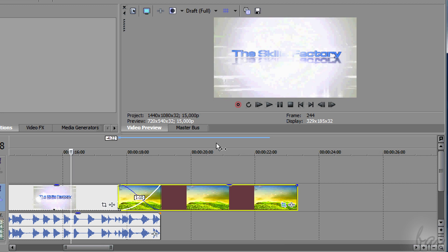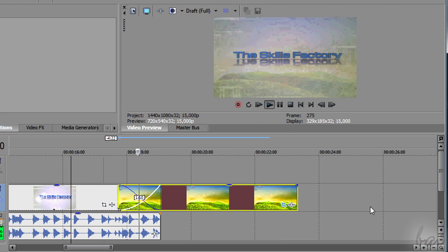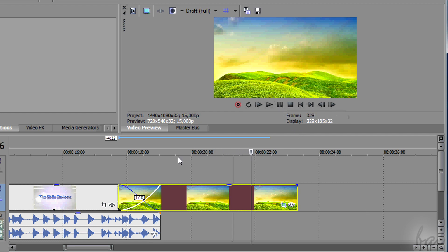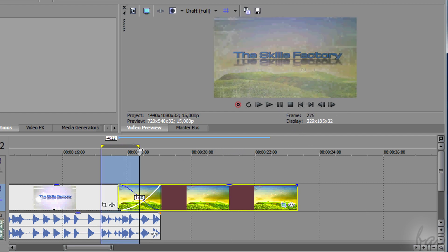You can add other amazing transitions in Vegas Pro. Check out the related video to know how to add and manage them.